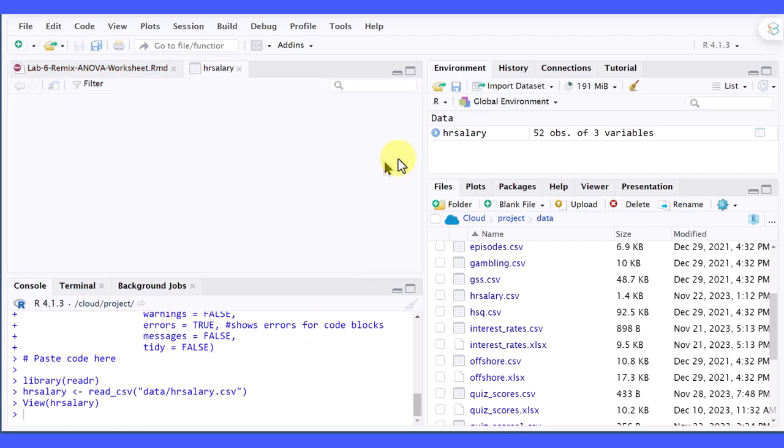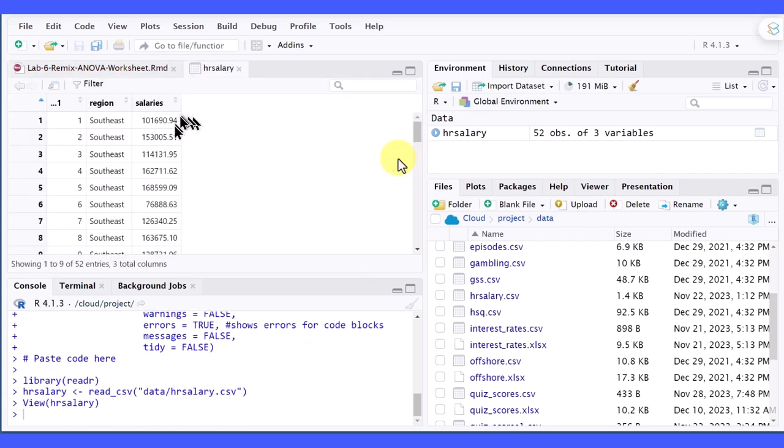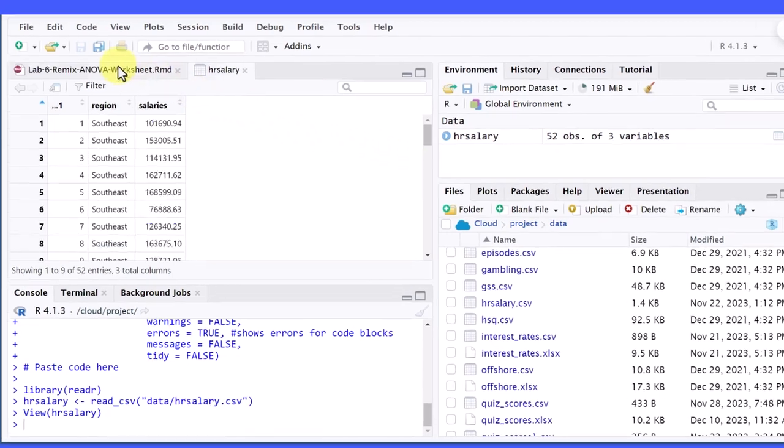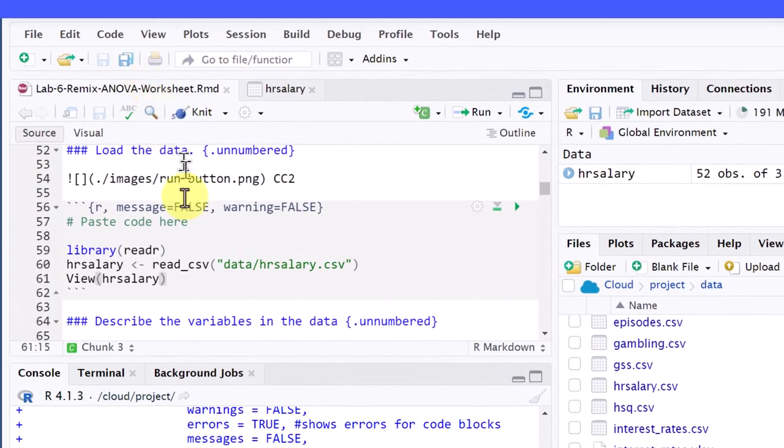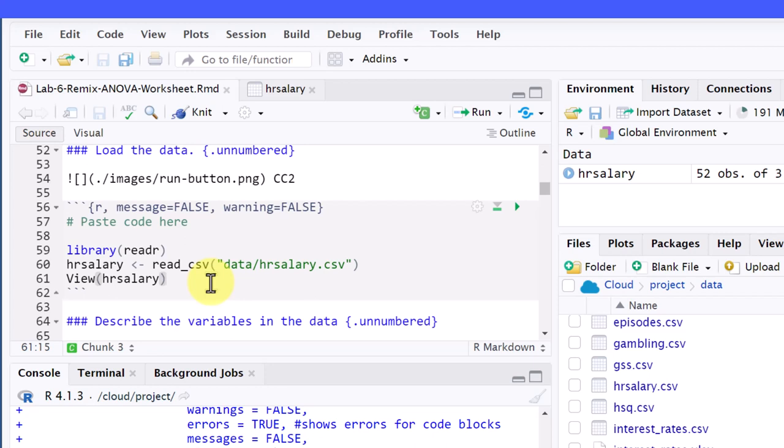I'm just going to run that, and you can see we've got this view again. But if I go back here, I don't want to use the view function when I'm trying to knit to a reproducible document. View will cause an error because it wants to open up that window, and a PDF or Word file doesn't have a way to do that.